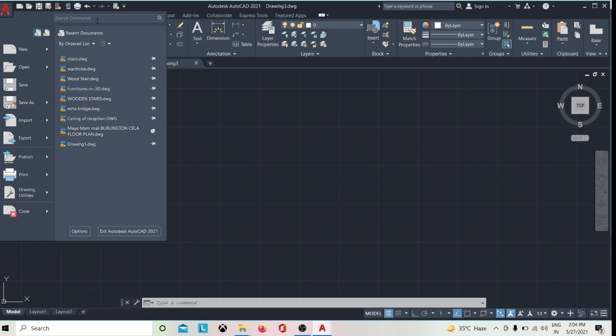Here is a search bar. This is useful if you want to find a particular command in the user interface.